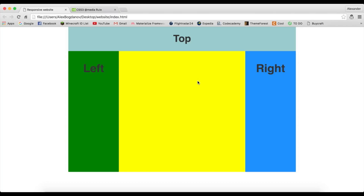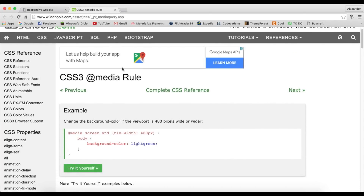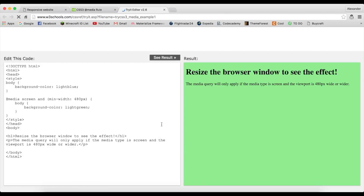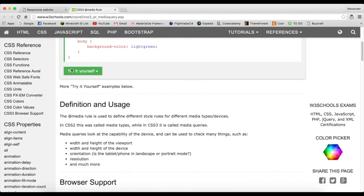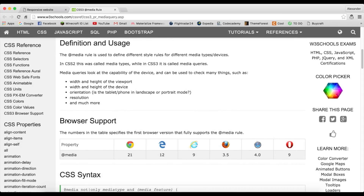Media queries are CSS rules that make the web page change according to the max width or minimum width that you set. Here's an example from W3Schools — this media query sets the min-width to 480 pixels, so when you resize the browser it changes the background. We use them by writing the media query with opening and closing brackets, and inside you just write the elements you want to change and their CSS.